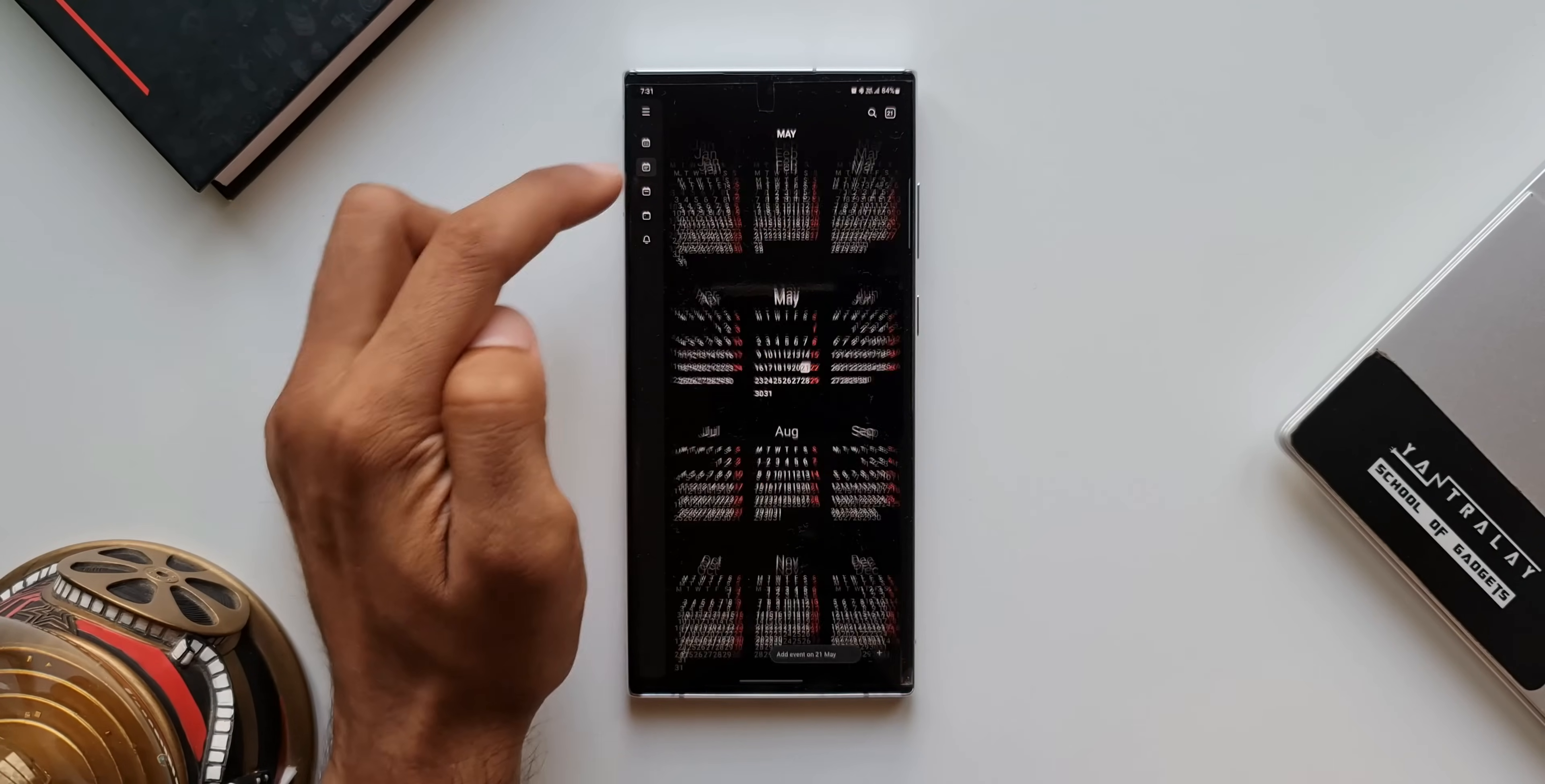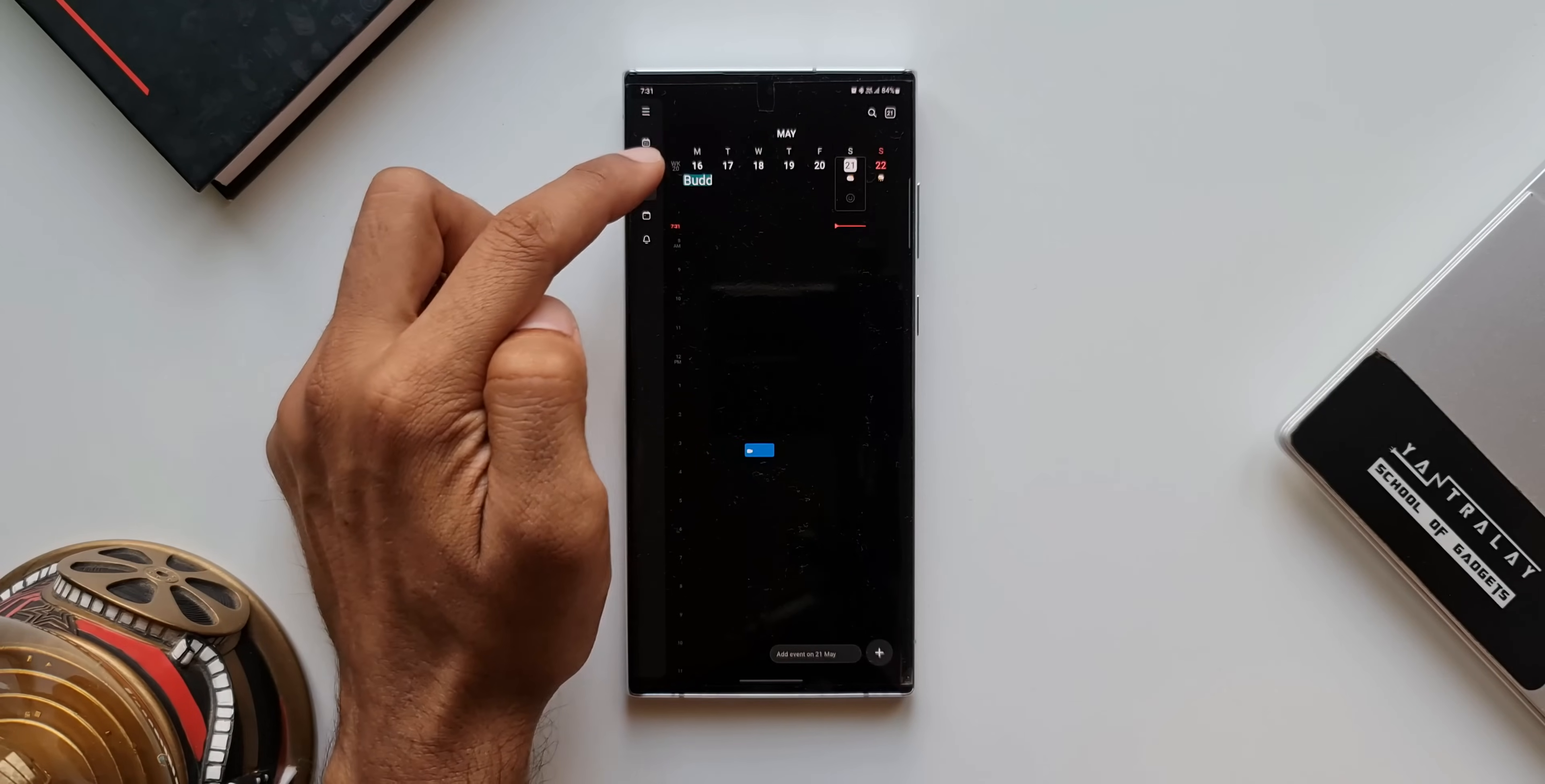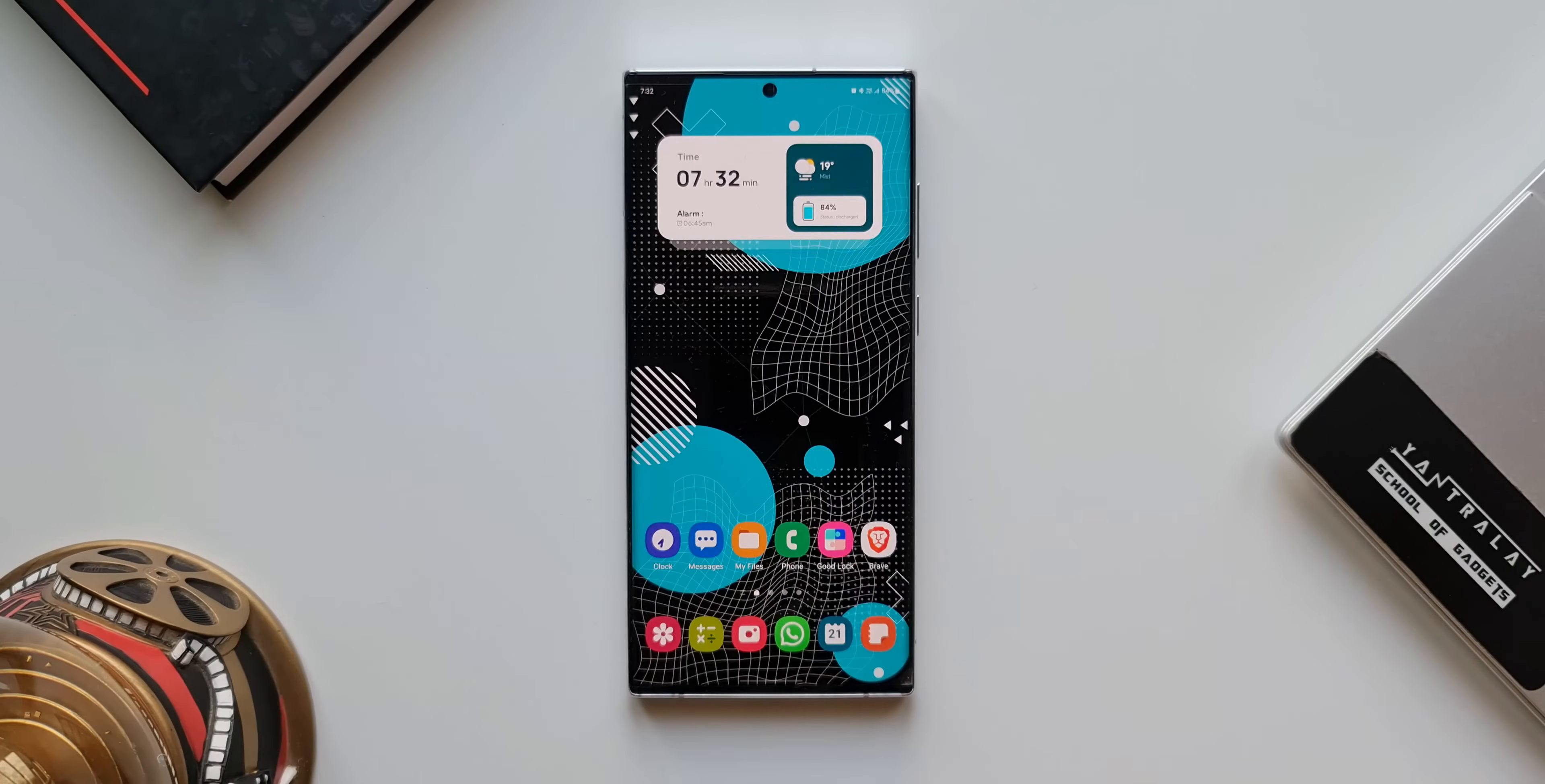When you tap on day, week, month and year view, this is how the animation looks. This is fantastic, isn't it? Now, let's go back.